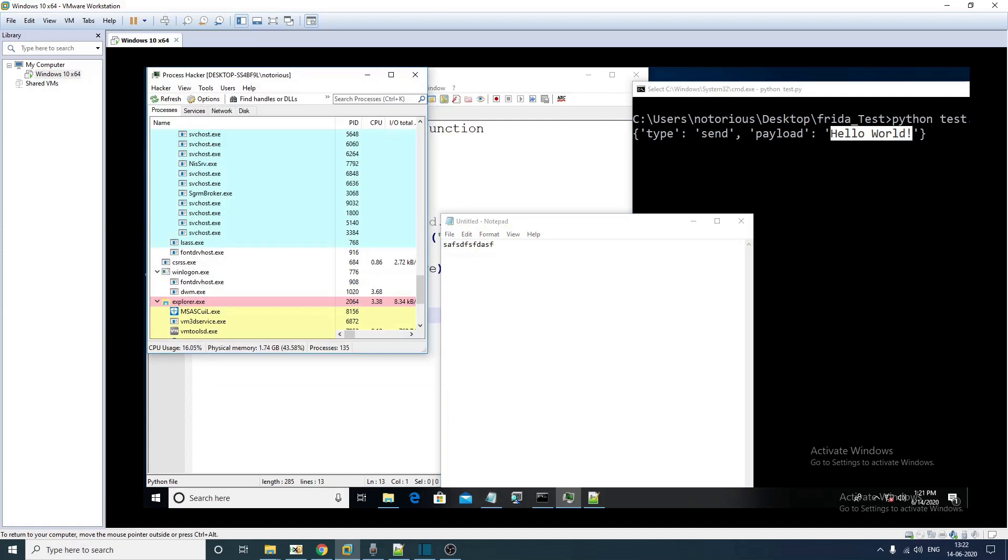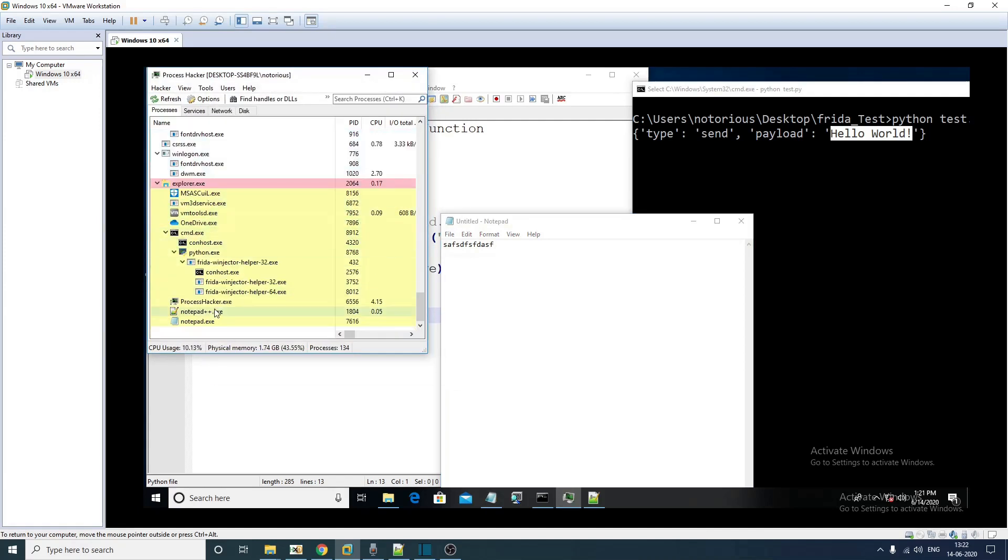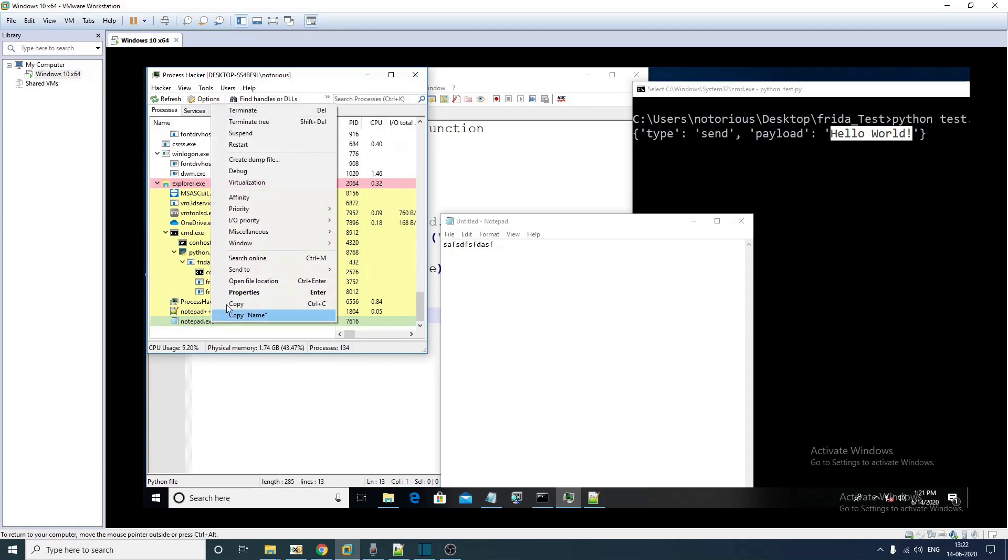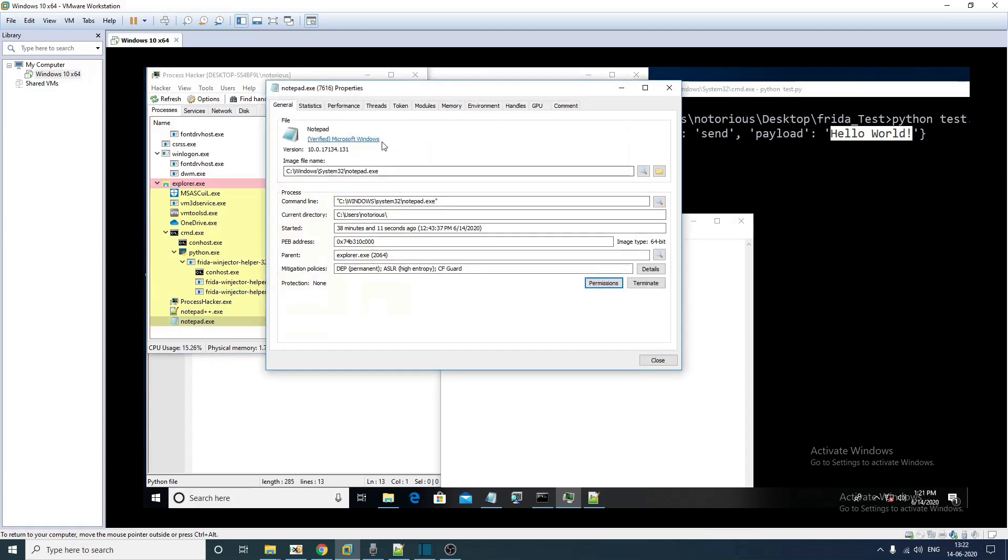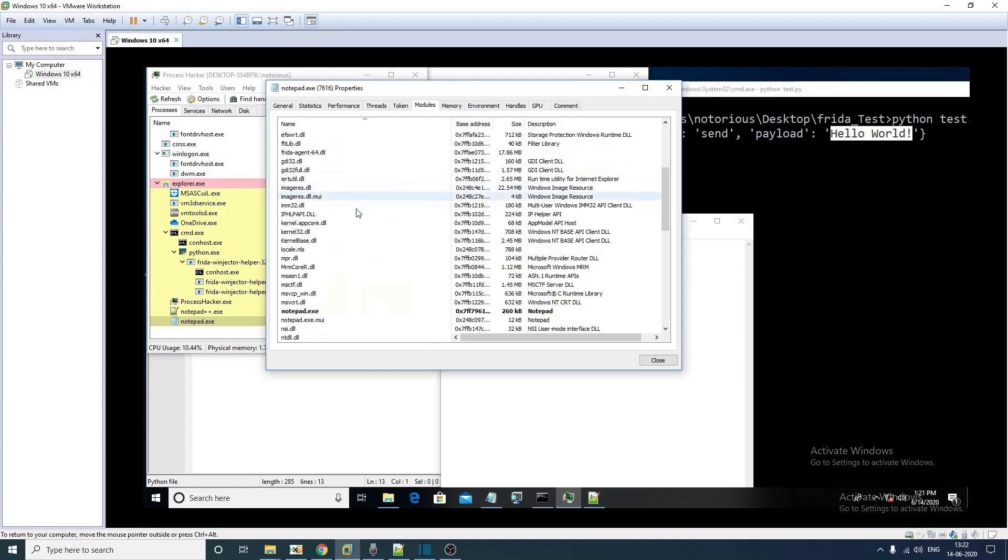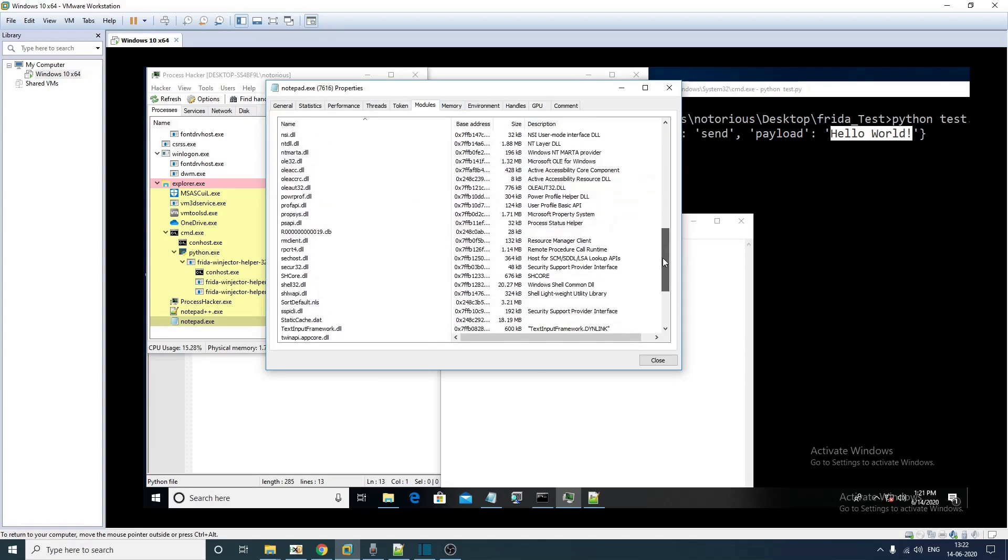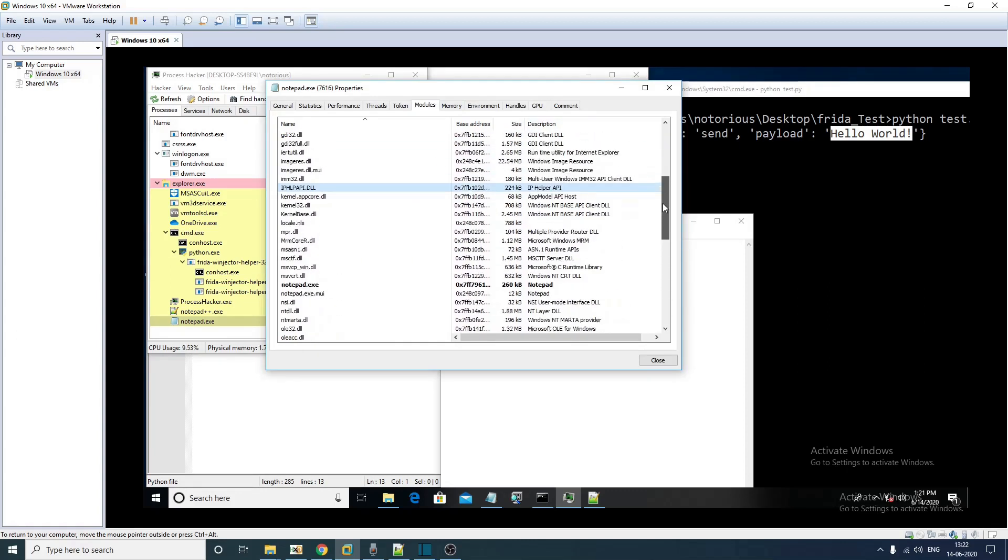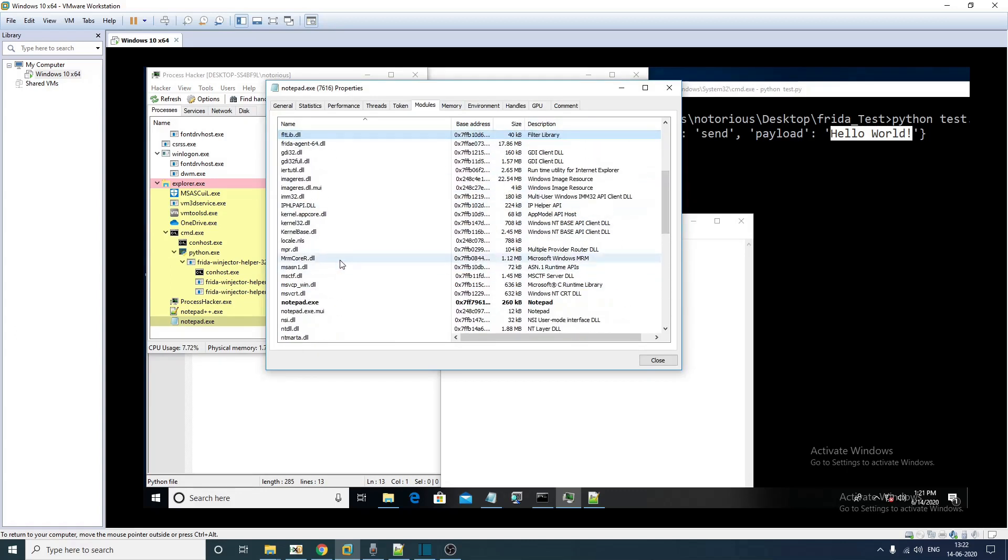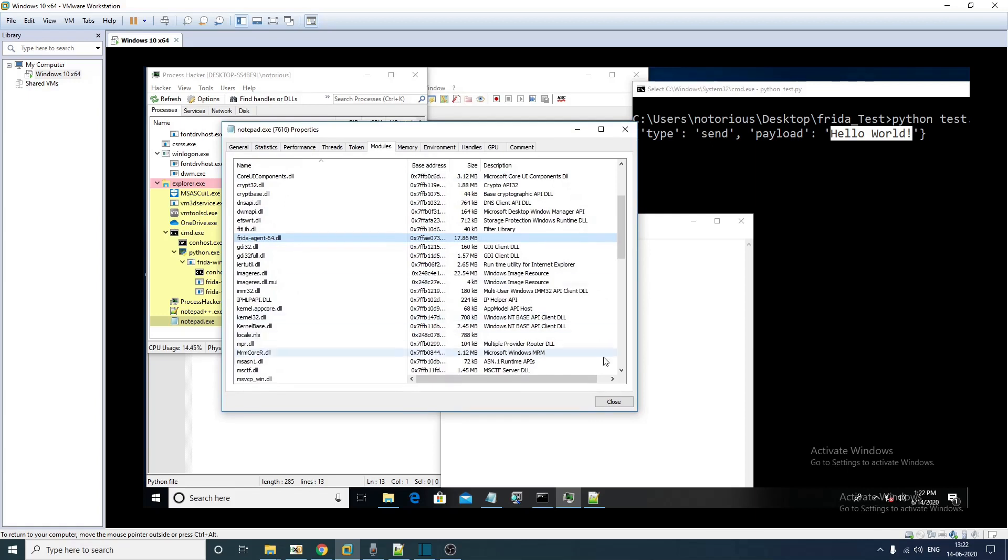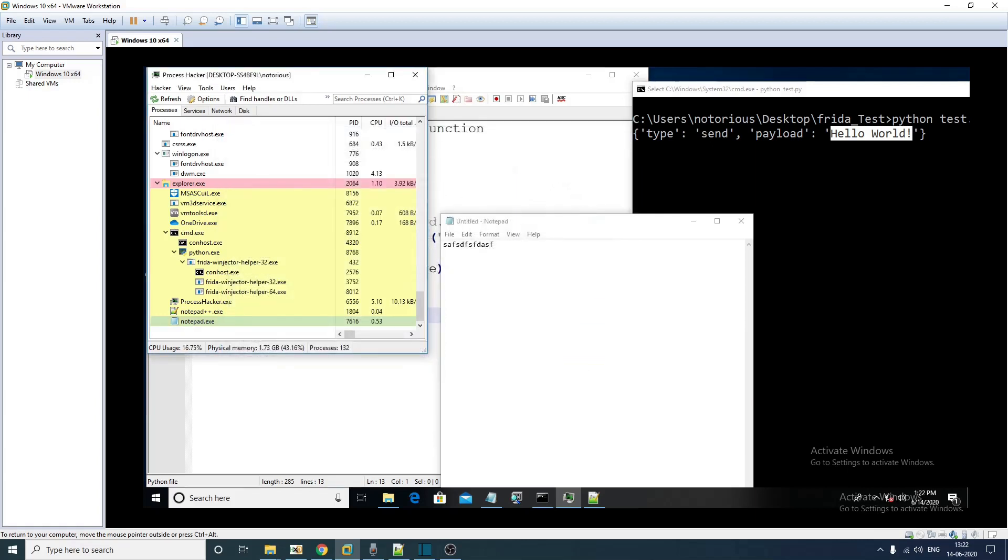Now since notepad is running and the FRIDA agent is already into this notepad process, you can verify that by going to the module list, modules that are loaded. You should be able to see that frida-agent-64.dll is the FRIDA agent that is already injected into the notepad process.